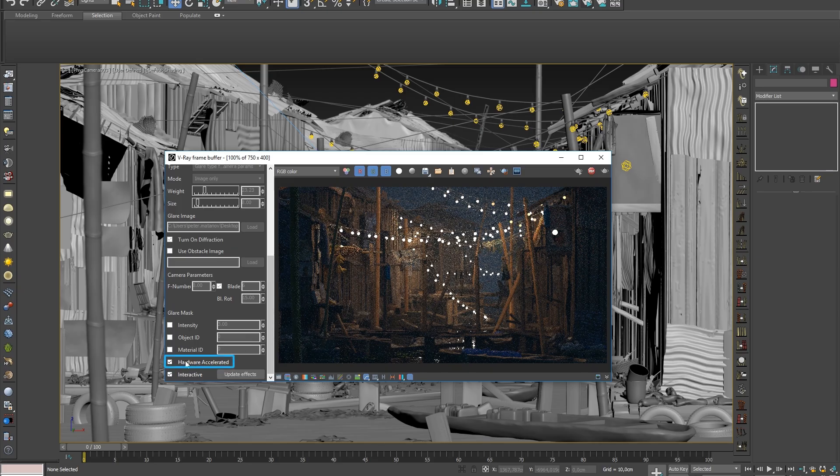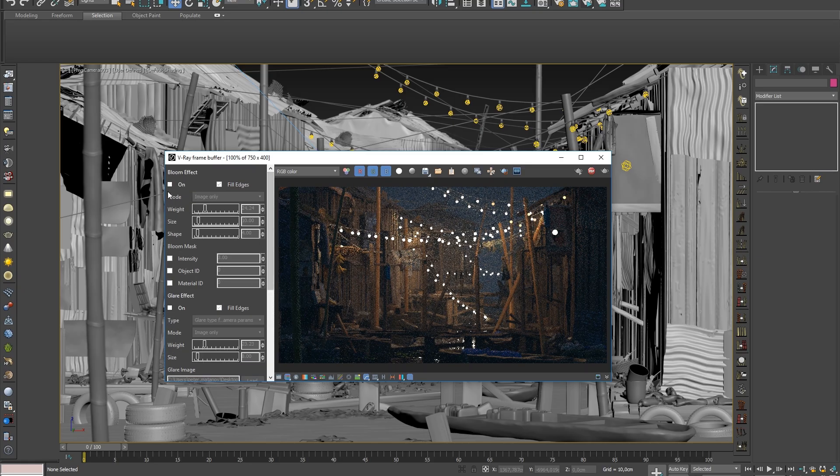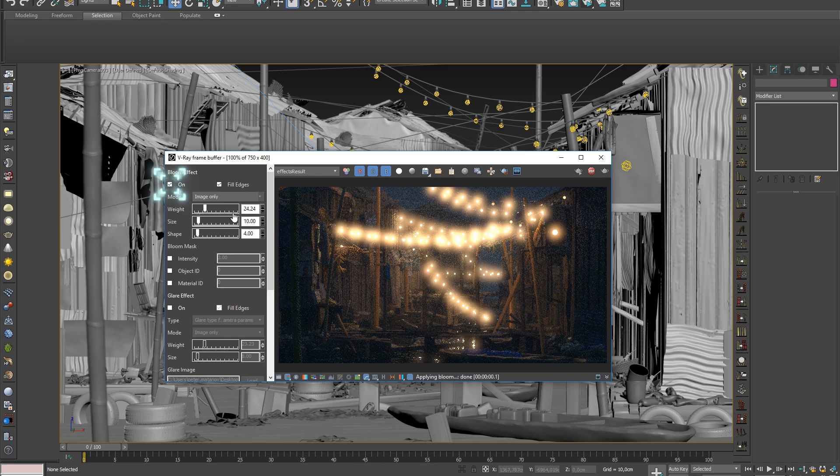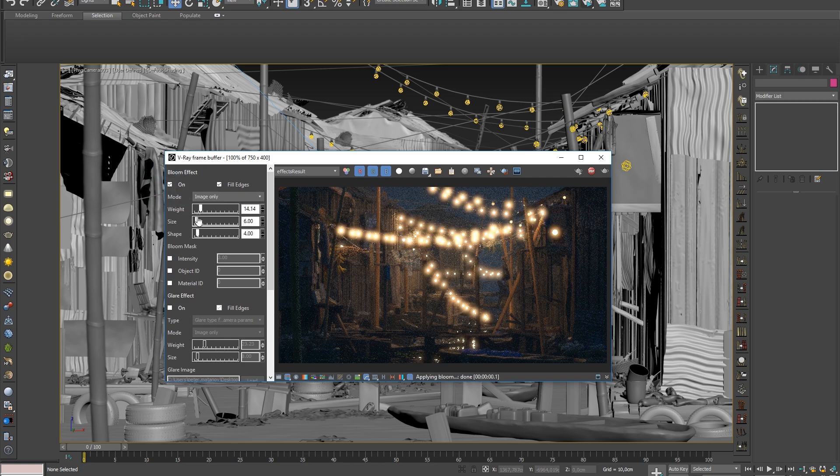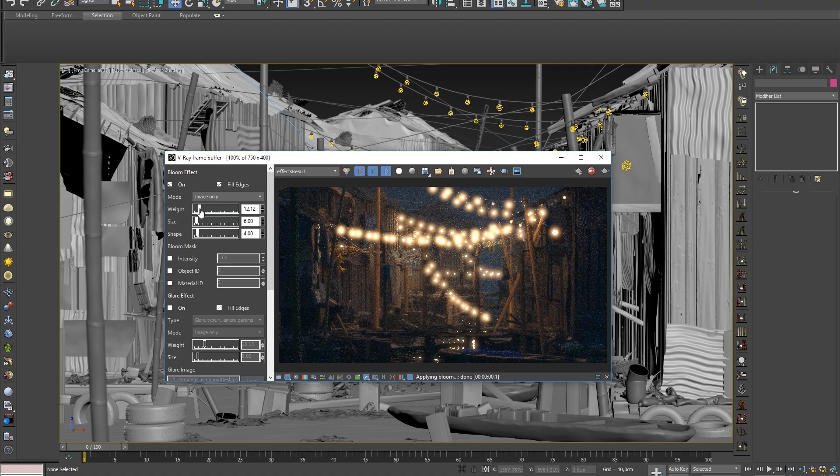Light bloom, or glow, is the effect you get when extremely bright areas overwhelm the camera, which creates glowing effects that extend around the light source.